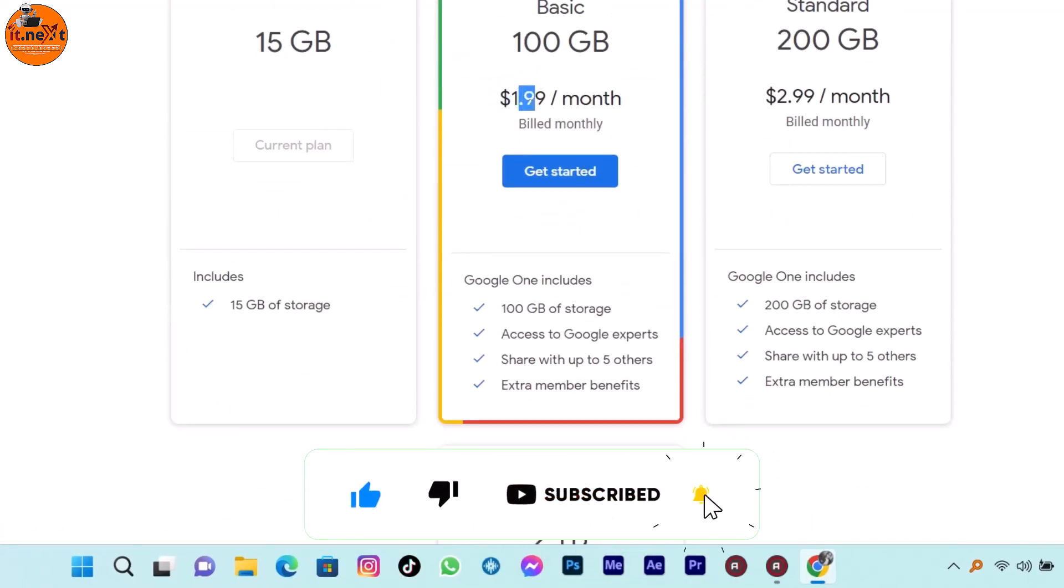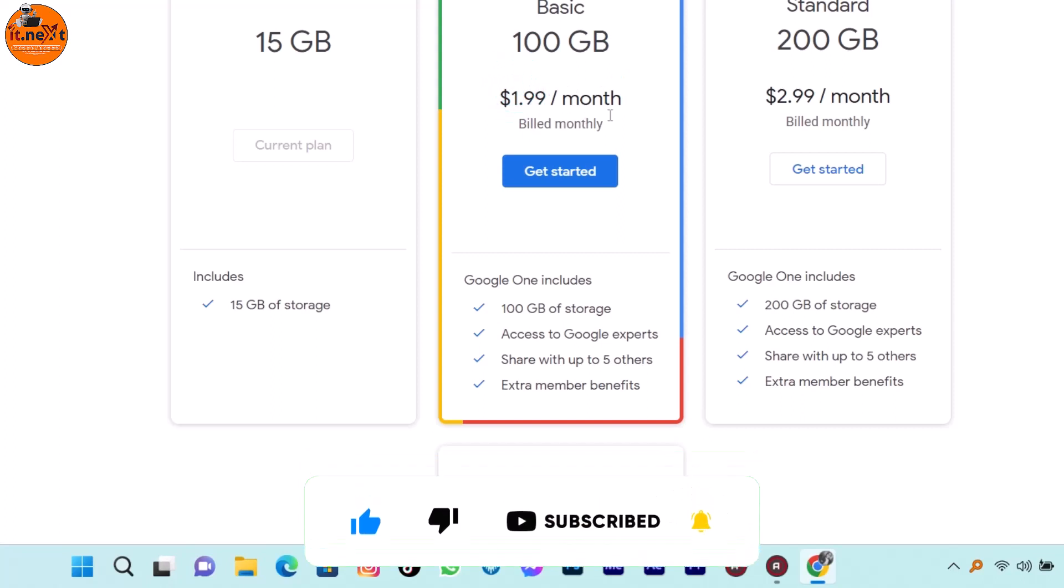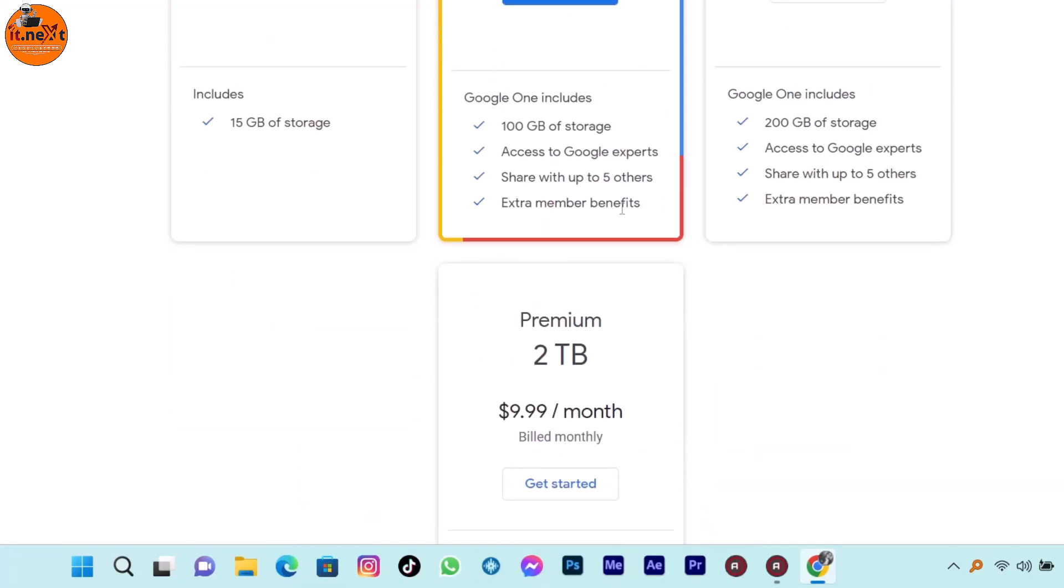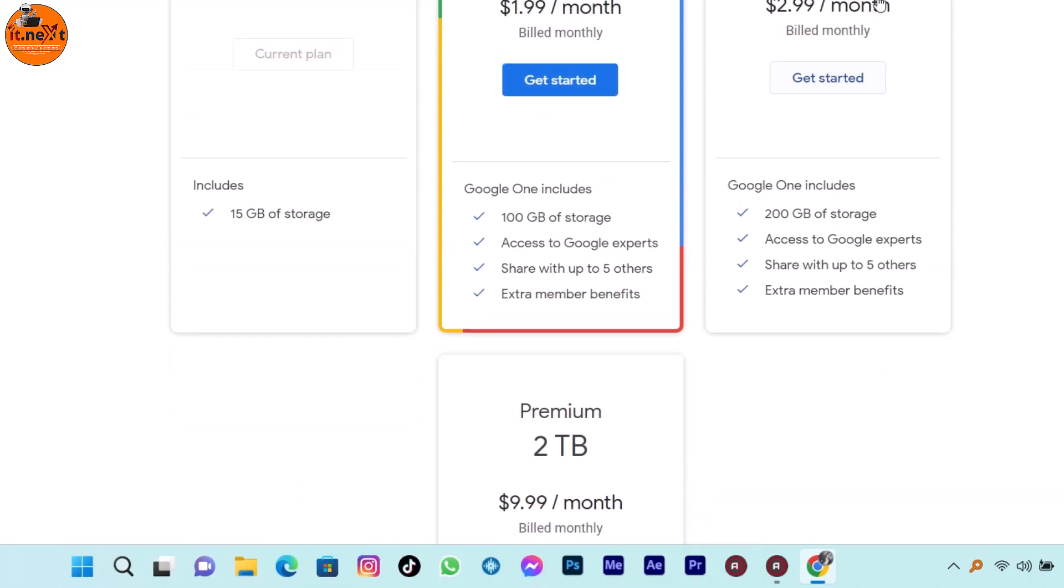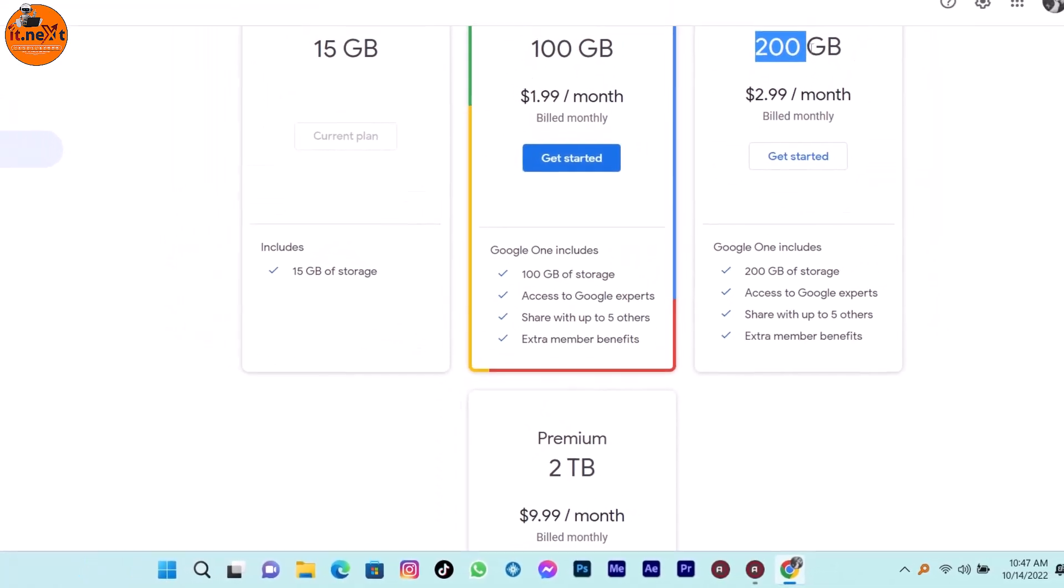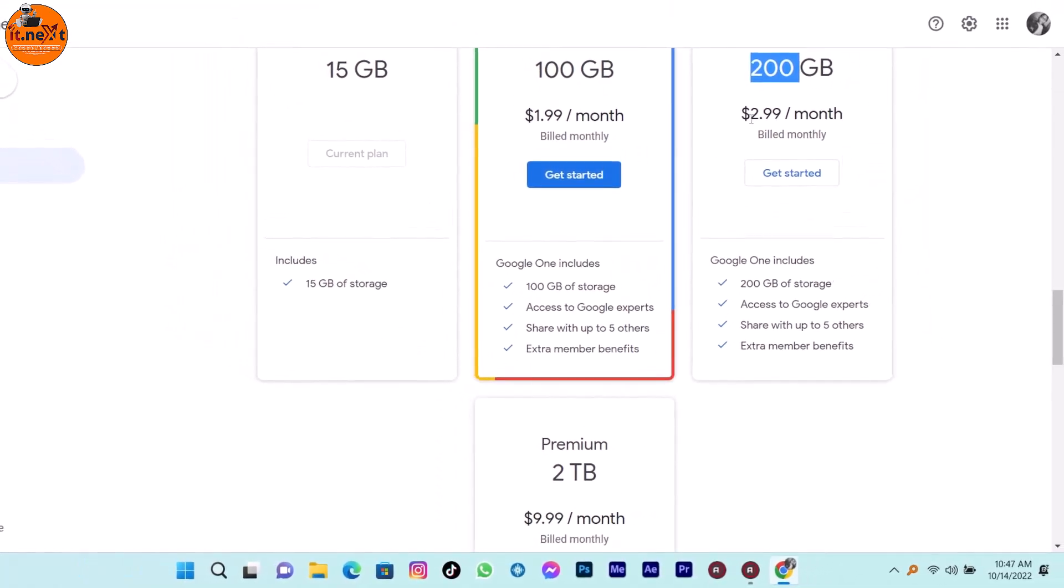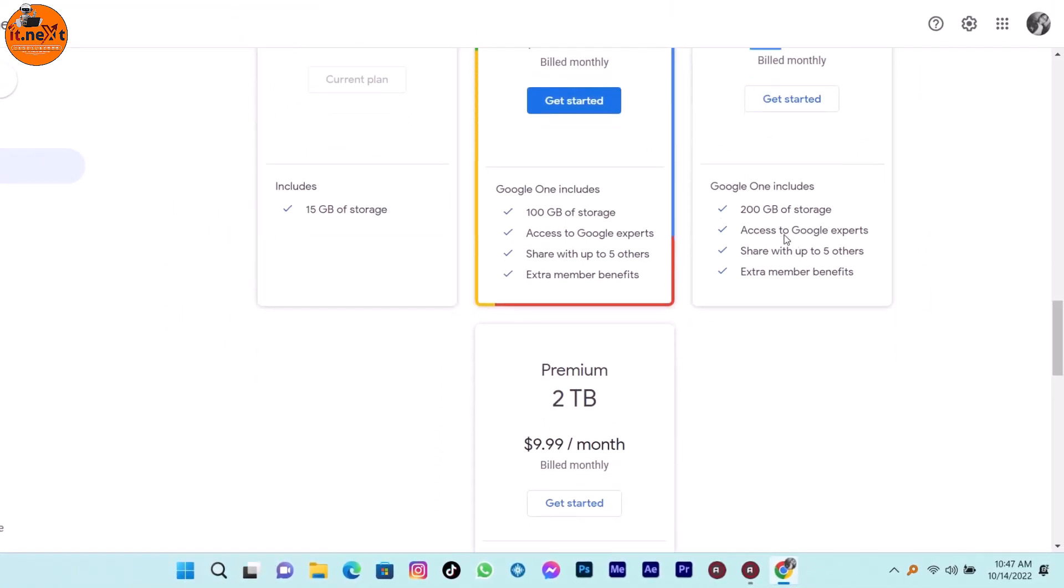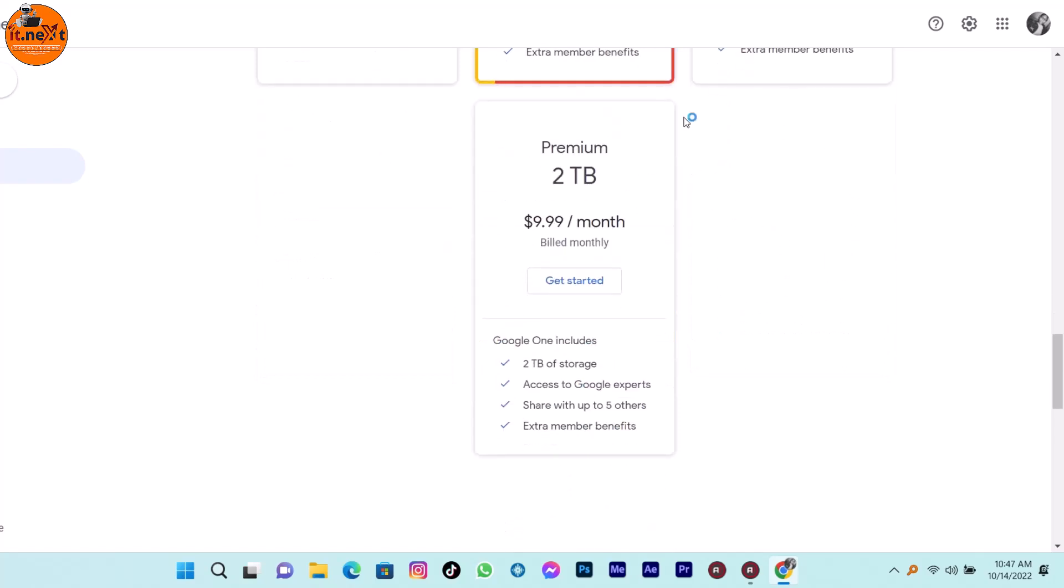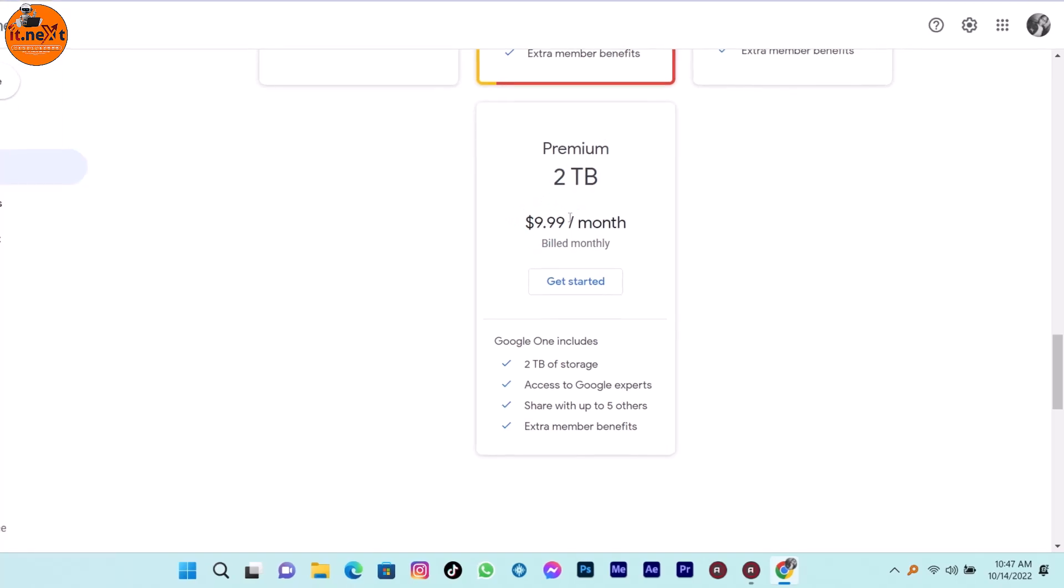As you can see, 100GB at $1.99 per month, or 200GB at $2.99 per month. Even if you want premium, you have to select 2TB and that's $9.99 per month.